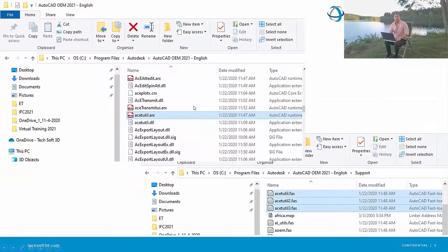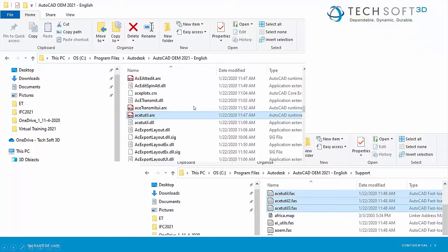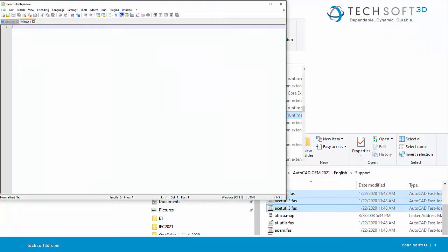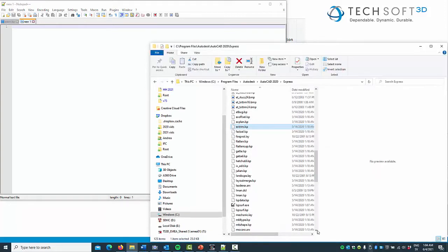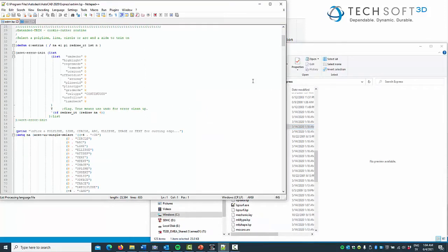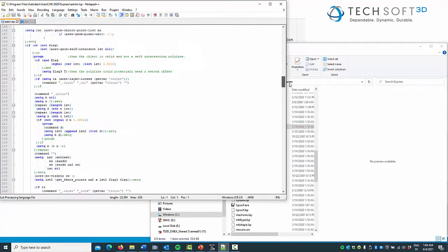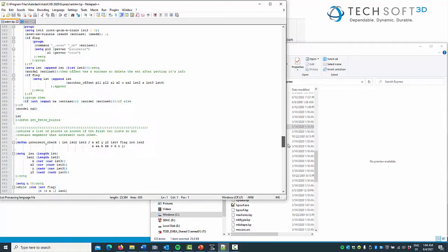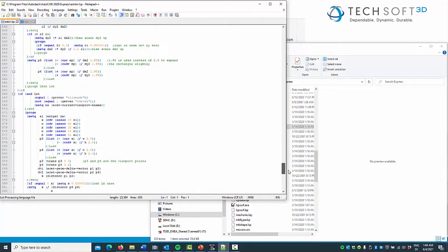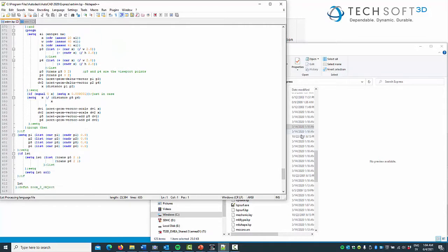Stepping into the support folder, you'll see that we do have the FAS files in OEM as well. These are all part of the OEM core engine — they will be stamped and bound to your product automatically. Now let's see what we need to do to bring the EXTRIM command into OEM. First, let's have a look at the extrim.lsp file for dependencies. As I scroll down the file, I can see there are nothing but standard AutoLISP and acet calls.